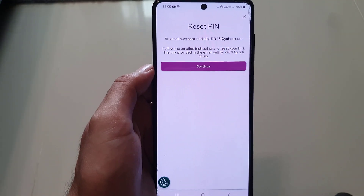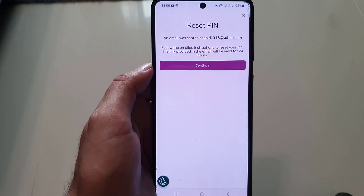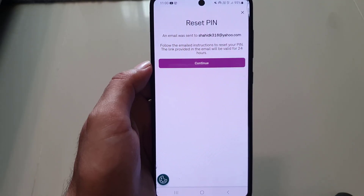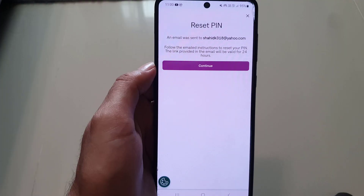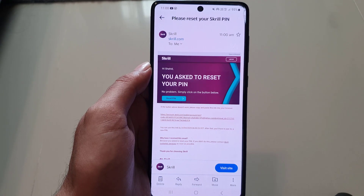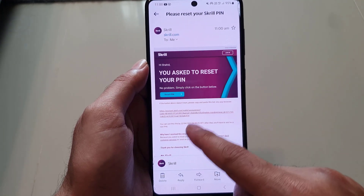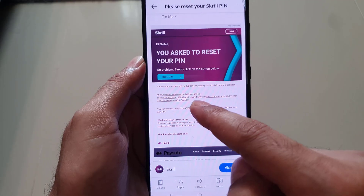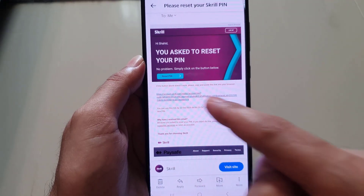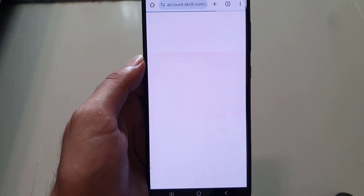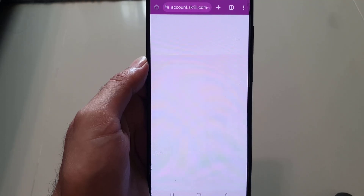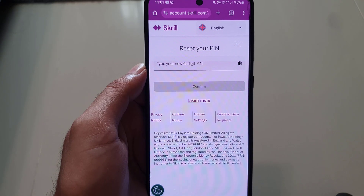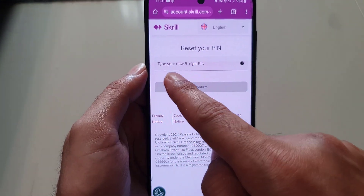Once you tap, it says an email was sent to the email address you used to register your account. You need to go to your email address and tap on that link. As you can see, I received this email and there is the link — all you need to do is tap on it.